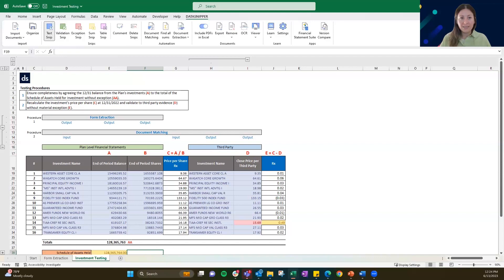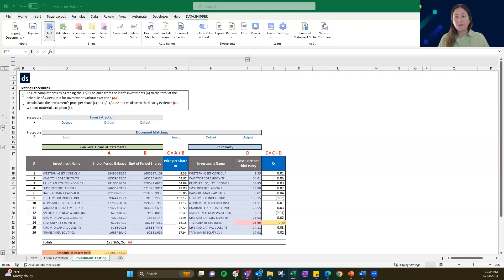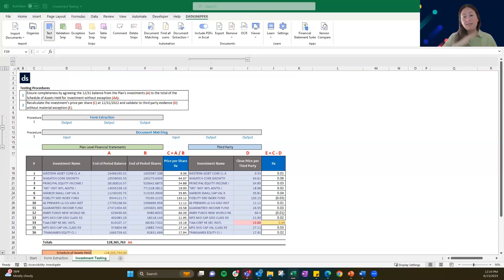I'm going to take a pause here and see if there are any questions. Justin, if you could look through and let me know which ones we could cover. While Justin's looking for a question, I'm going to pose a different question to you guys — let me know how many hours something like this, some sort of work paper like this, could save your team per engagement. Thinking through a basic form extraction and a basic document match — where do you see that time savings coming up for you?